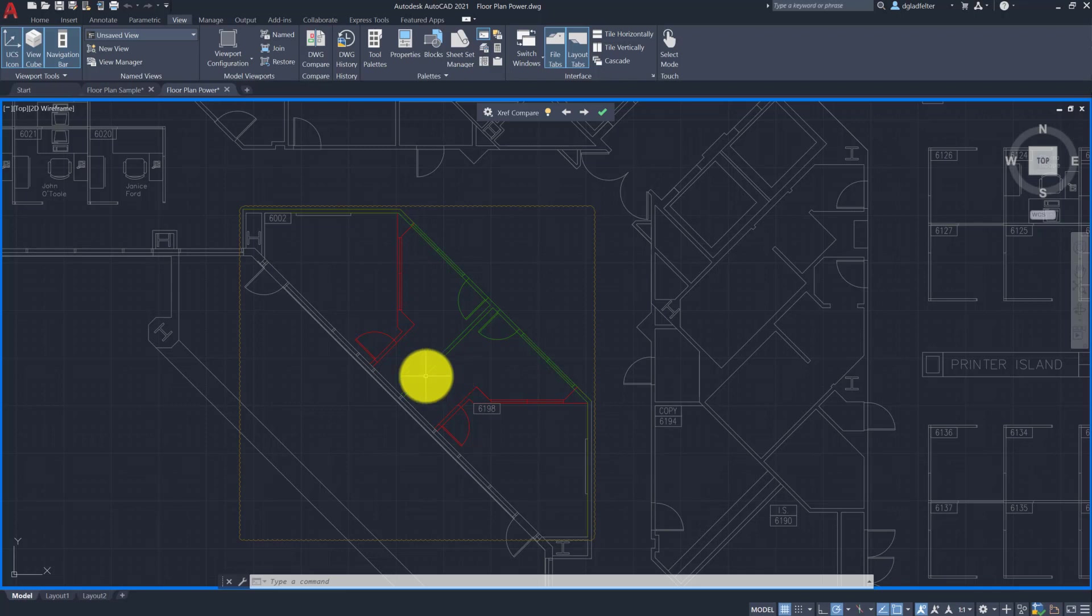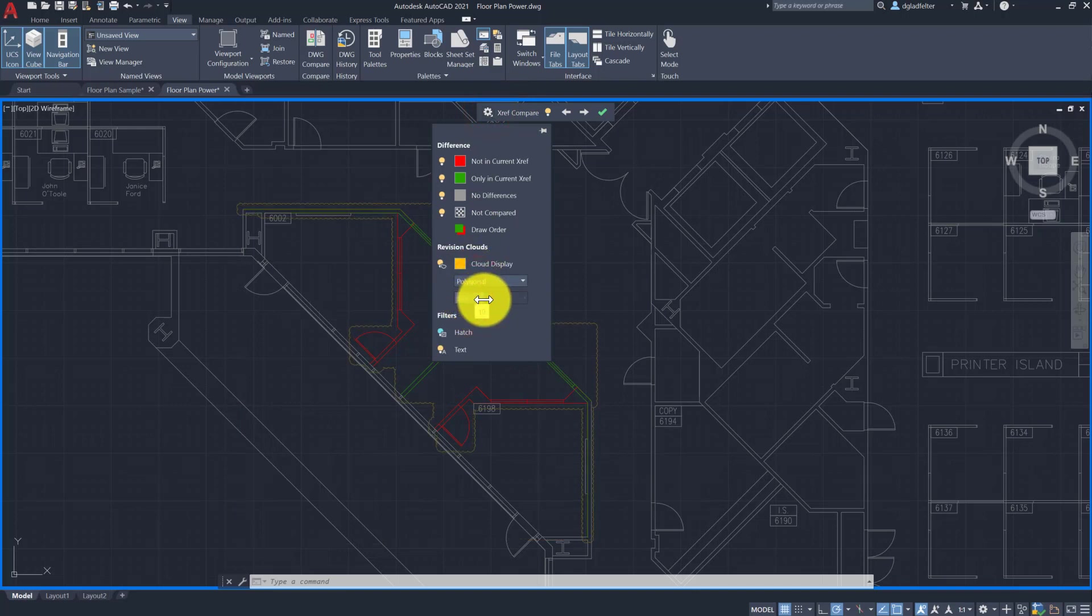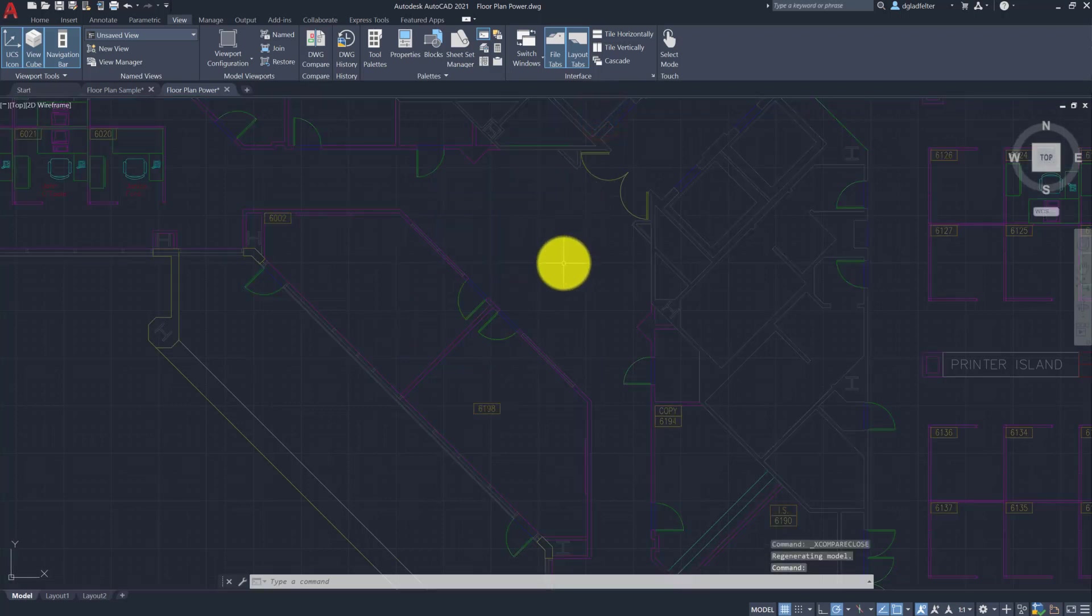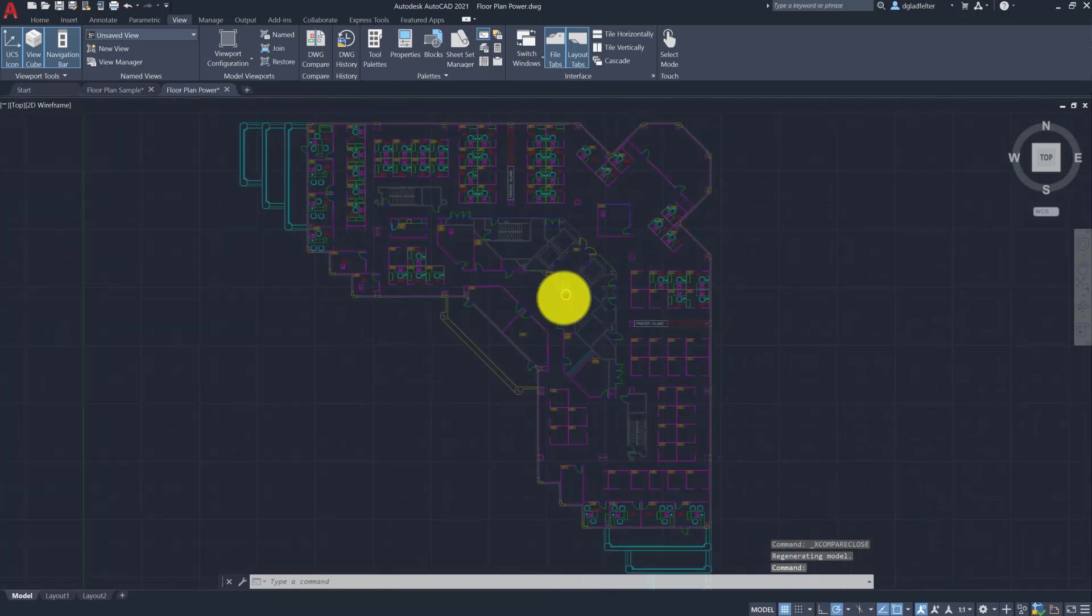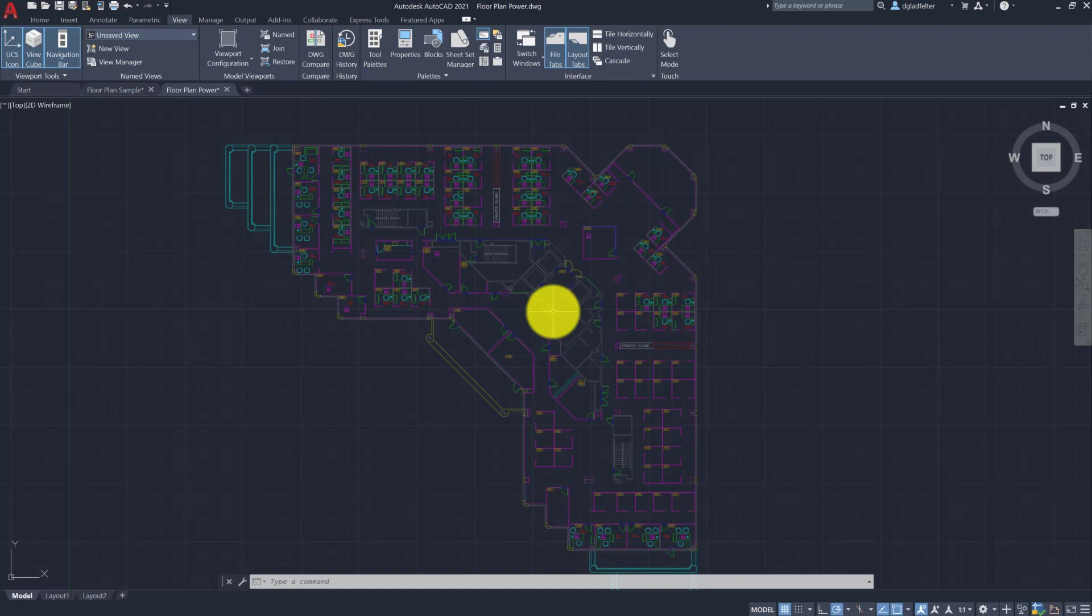And we can, of course, change all of that here. We can do a polygonal rev cloud here as an example if you choose. We can change the colors and all of the stuff that you've come to expect with Drawing Compare. So again, I think another great feature to reduce the liability associated with Xrefs as much as they're a powerful tool. They also introduce some liabilities in the way that if I don't gather or identify all of those changes between version A and version B, that can have some very significant consequences to my project.